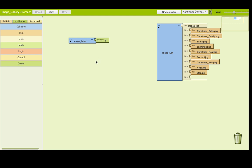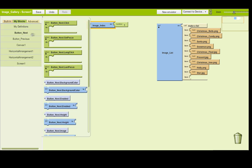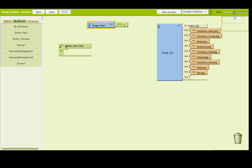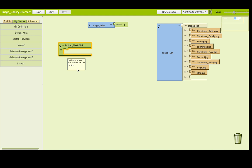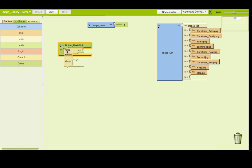We're going to use image_index to move up and down our list - going to the next image or the previous one. Our next job is to do the really clever bit. Go to My Blocks and find the next button. When we click the button we want a few things to happen. This is where you'll use your previous programming experience - if statements: if something is true, do something; else if it's not true, do something different. In built-in go to control and choose an if-else control block.